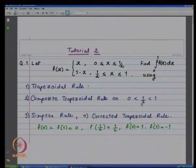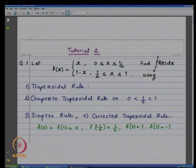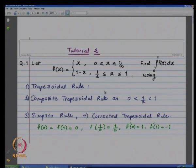That means we will be applying the trapezoidal rule to the interval 0 to 1/2, and the trapezoidal rule to the interval 1/2 to 1, and adding them up. Then Simpson's rule — basic Simpson's rule and corrected trapezoidal rule. In all these rules, what will come into picture will be the value of the function f at the two endpoints 0 and 1 and at the midpoint 1/2.